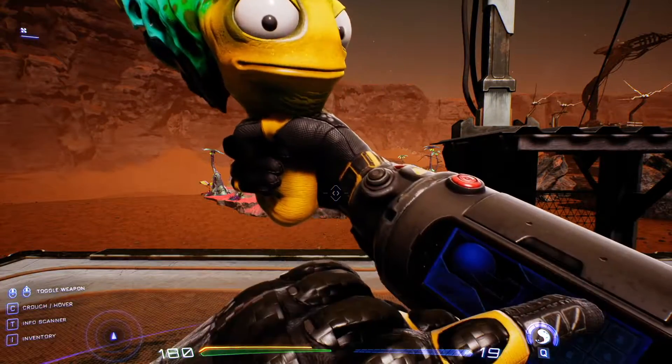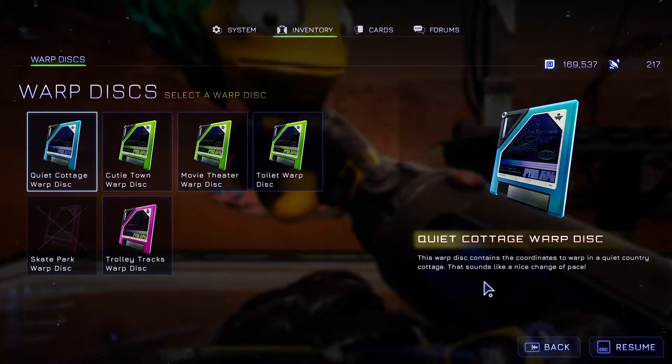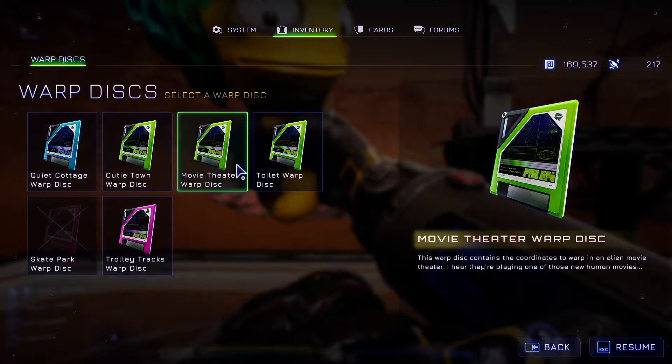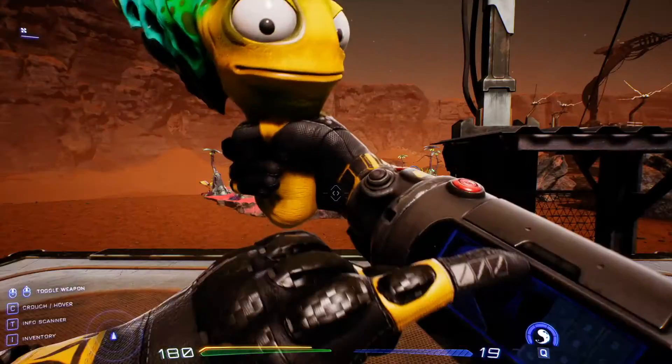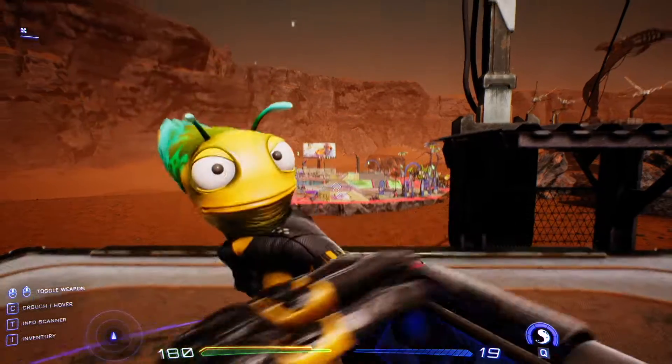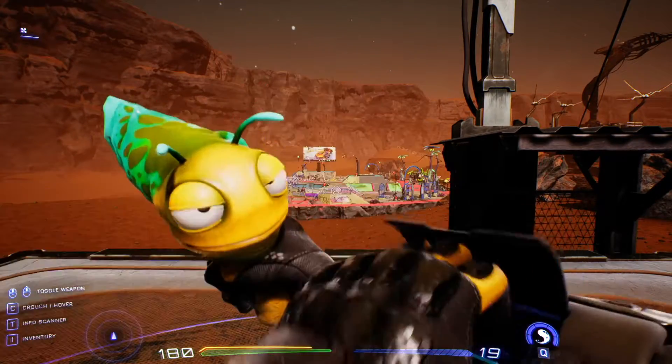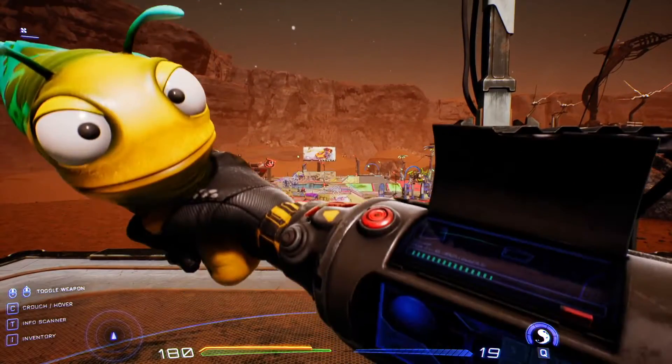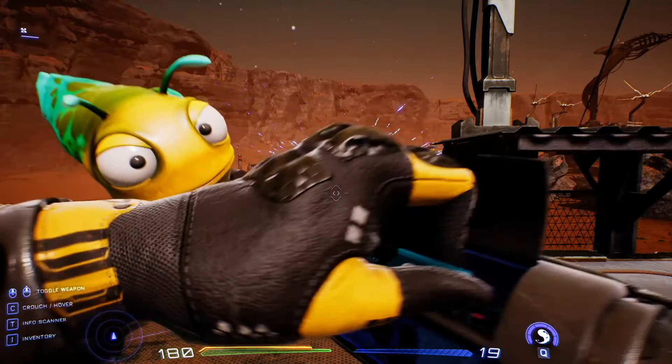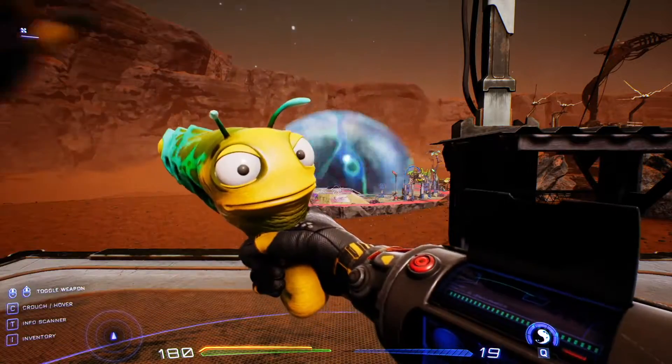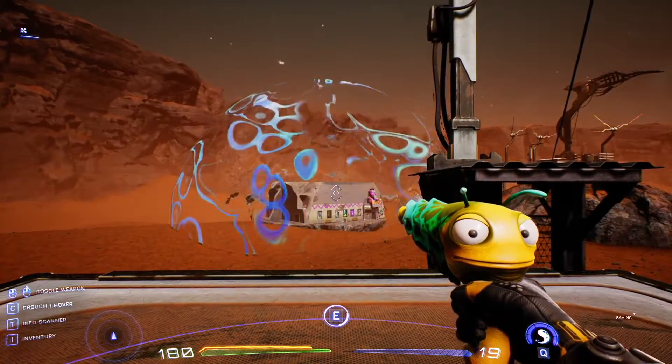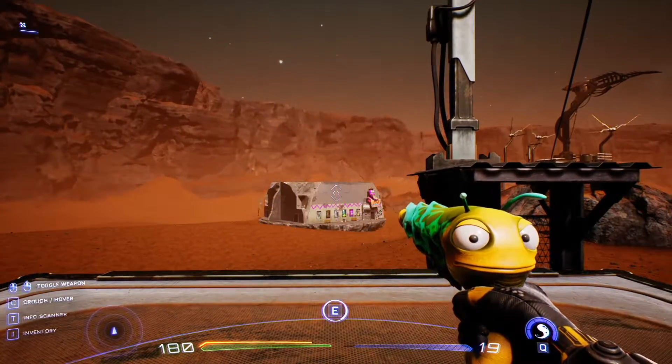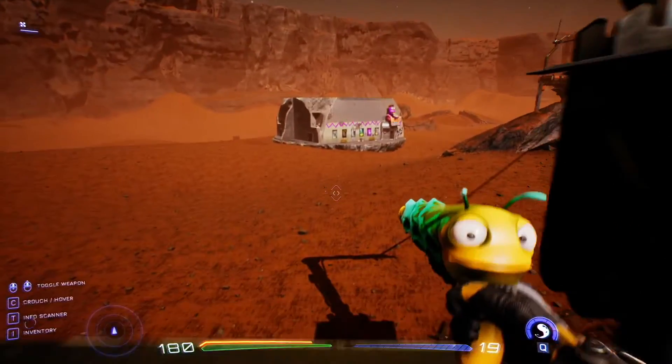A couple weeks ago, I started playing High on Life, and there's a section in that game that I thought made really great use of some audio mechanics. At a certain point in the game, you get access to warp discs that you can use to warp small scenes into your current level. One in particular, being a movie theater.